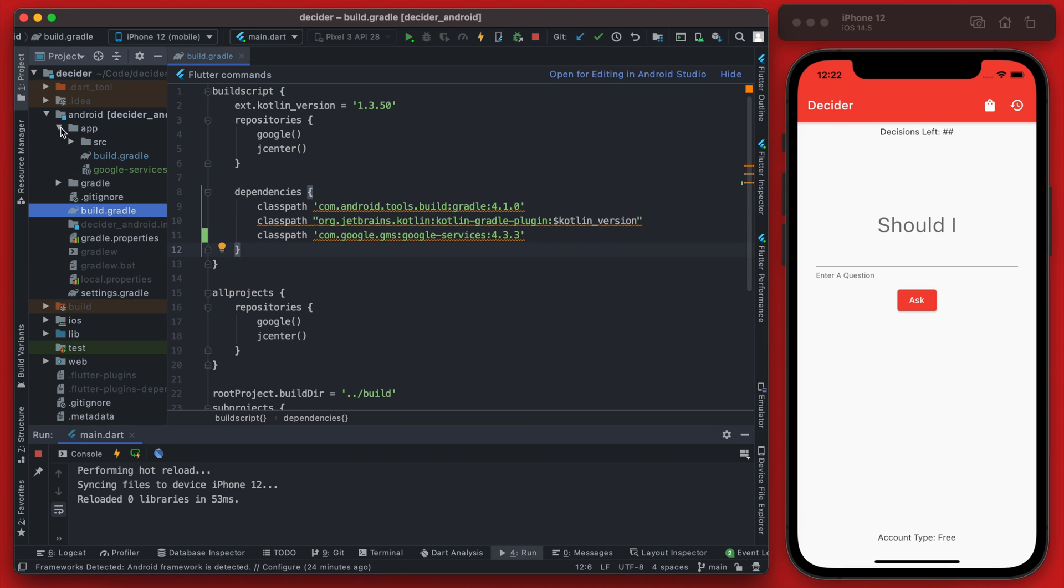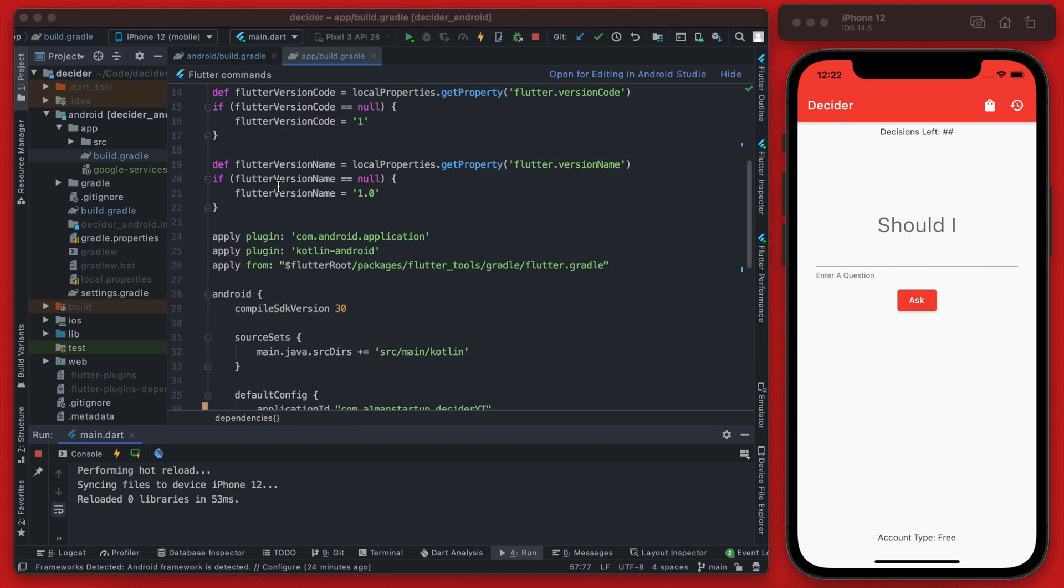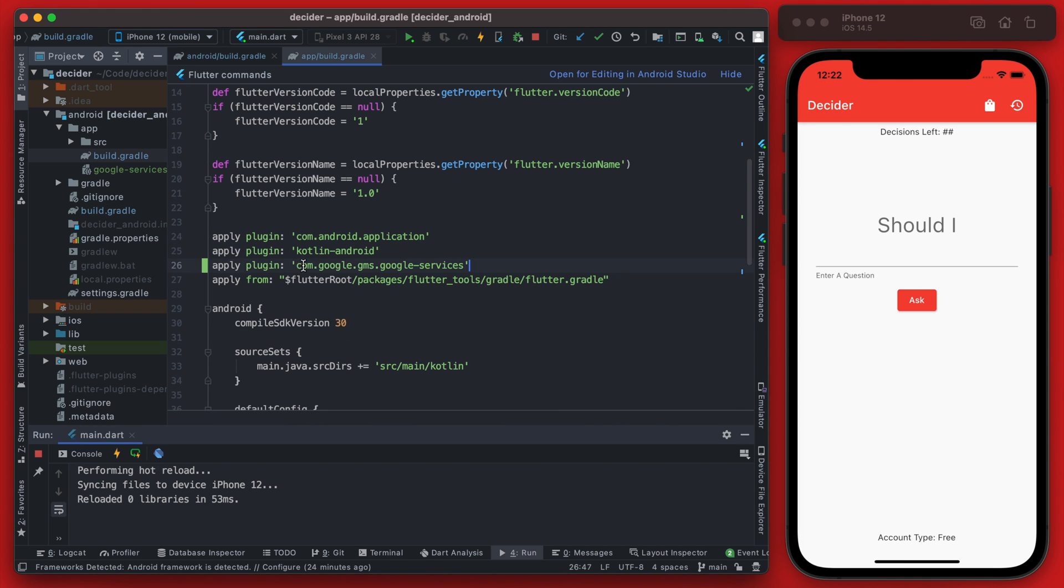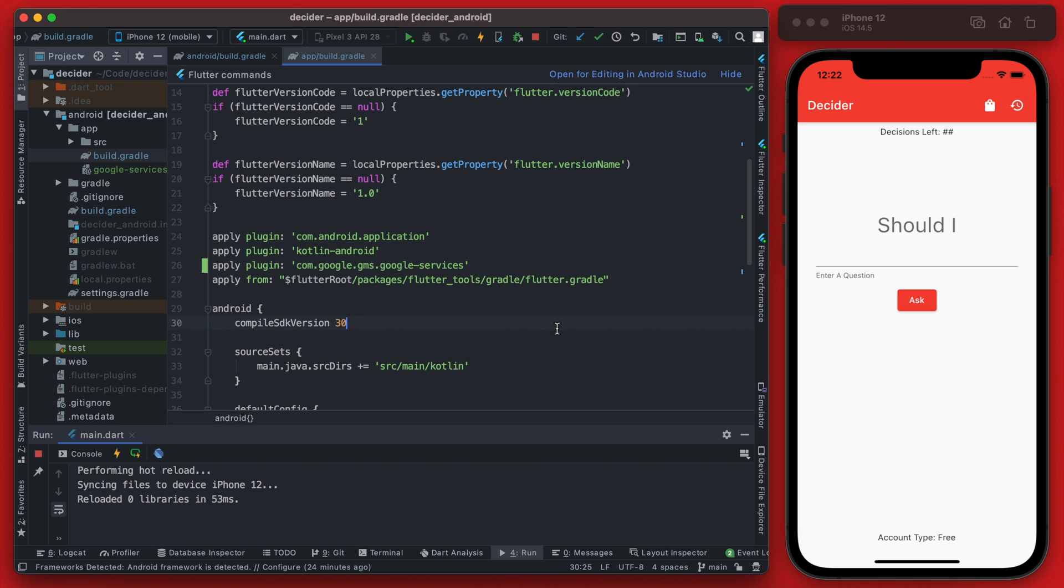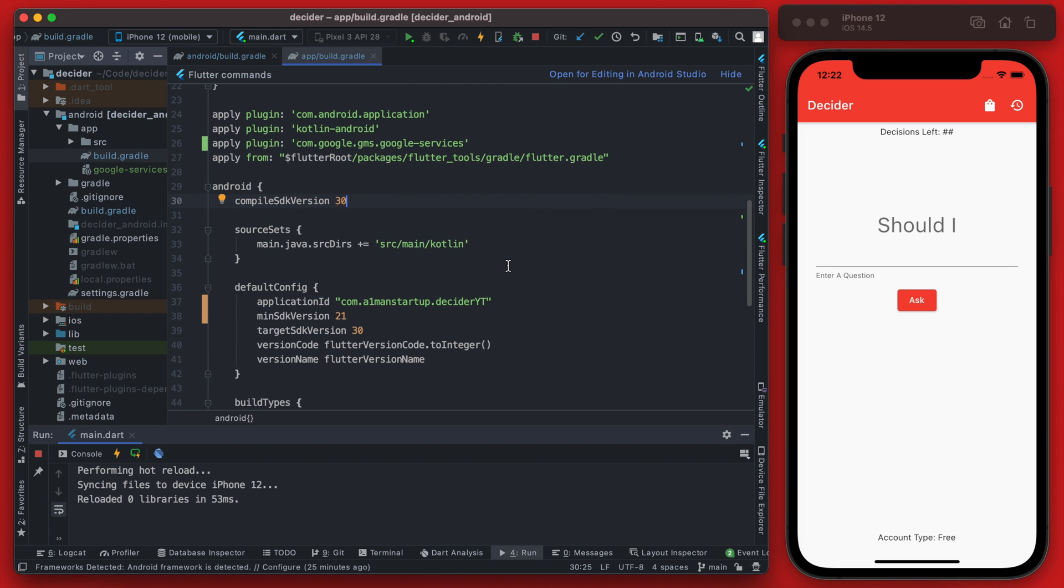Now we want to go into that other build.gradle file which is in the app directory. And where we want to apply this plugin right here where we're applying these other plugins, we can apply this plugin which is going to be the Google services plugin which essentially is going to be using that JSON file from Firebase.